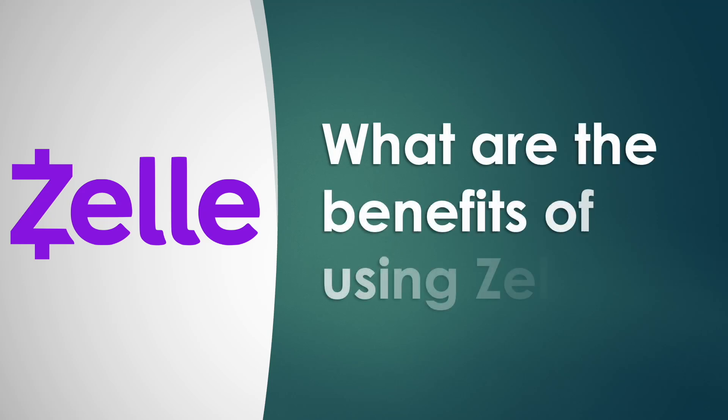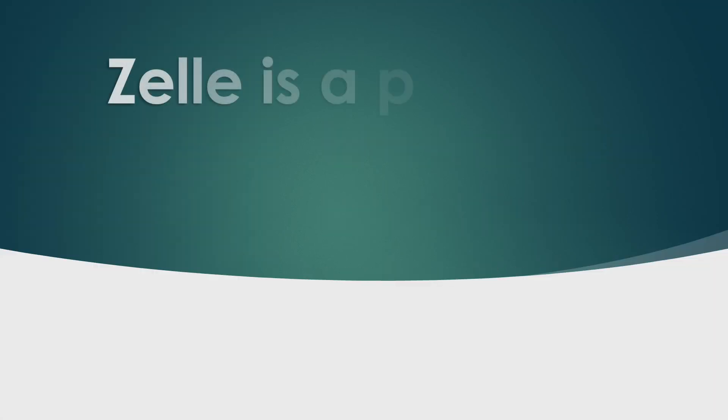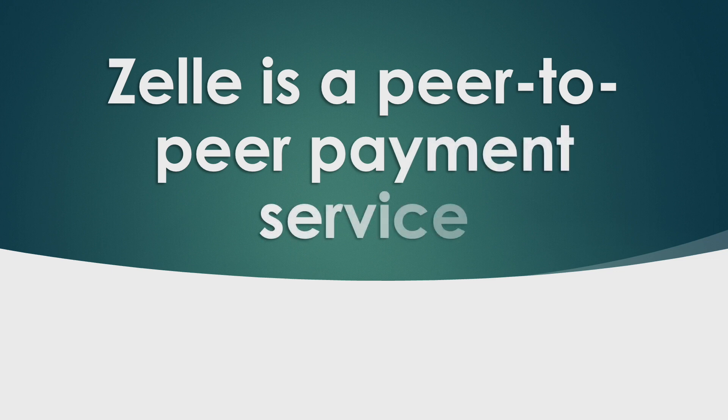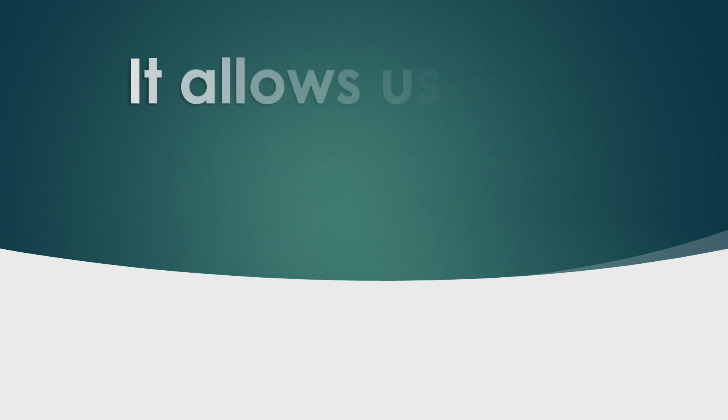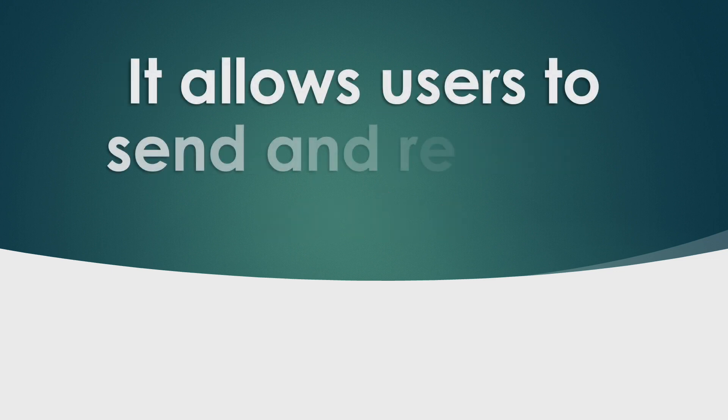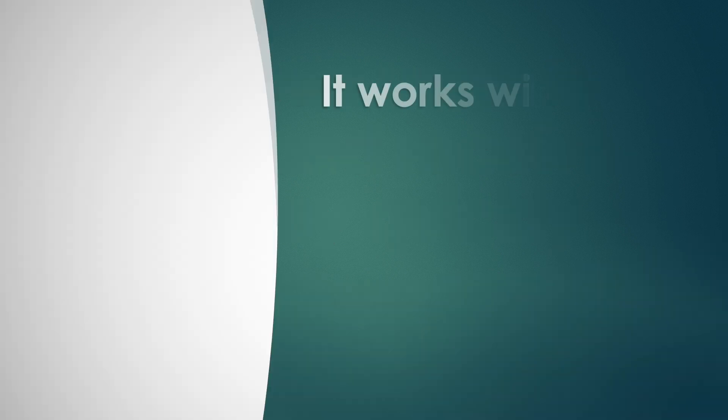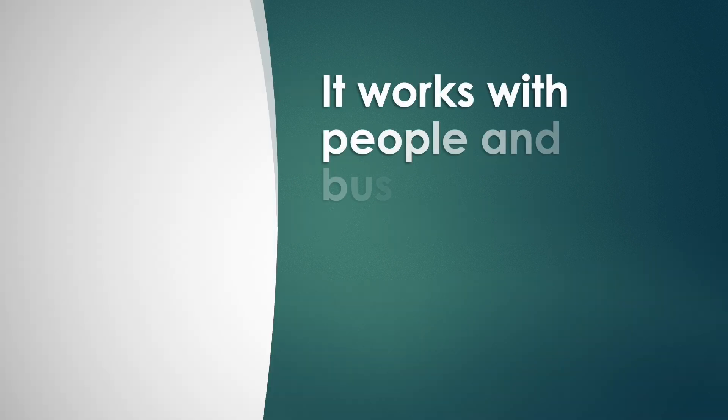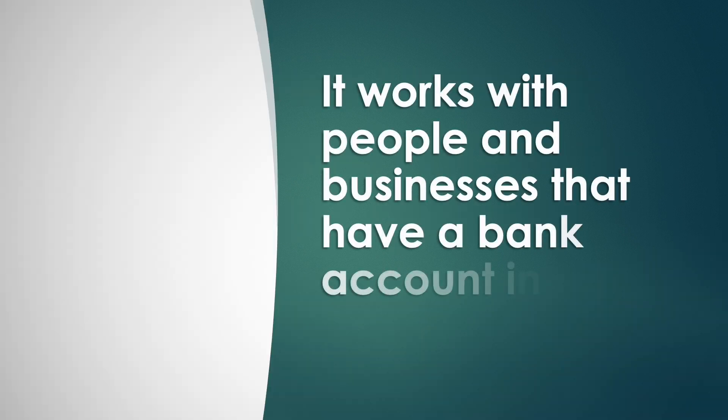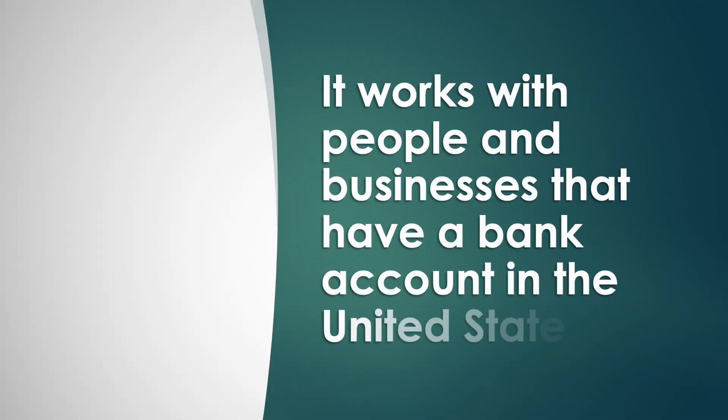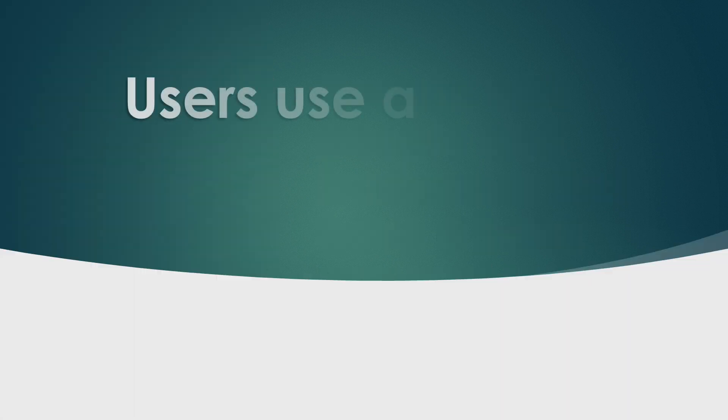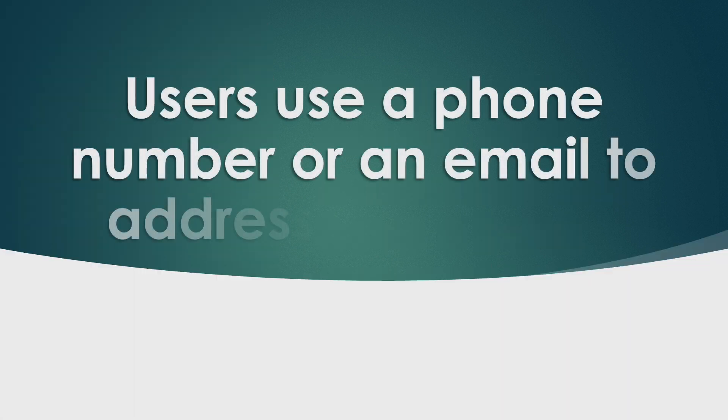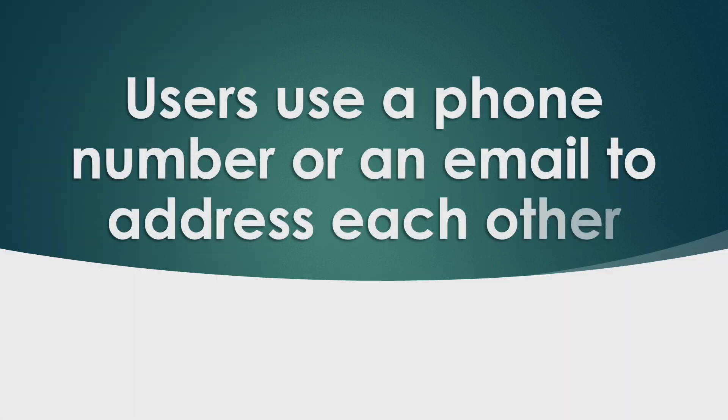What are the benefits of using Zelle? Zelle is a peer-to-peer payment service. It allows users to send and receive money quickly. It works with people and businesses that have a bank account in the United States. Users use a phone number or an email to address each other.